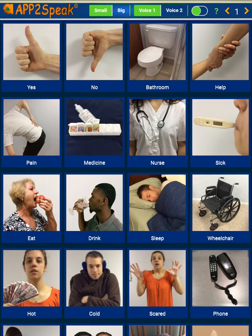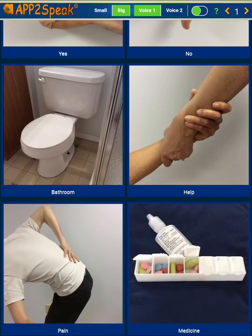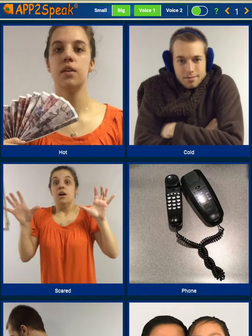There are two options for size of the photo and two options for the voice. Use the big and small buttons to change the size of the photo. We're currently viewing the small photo. Touch and select the big button to see the larger photos, then swipe up to see the rest of the photos on the page.